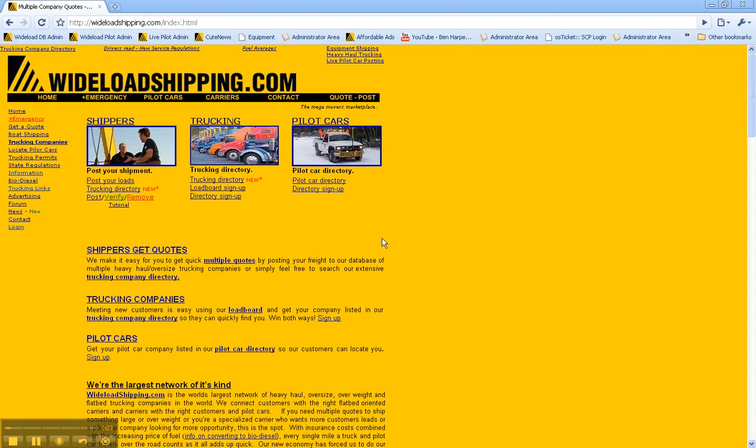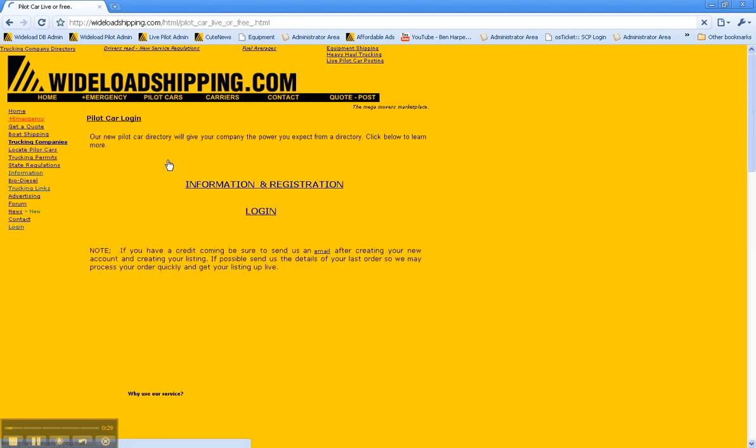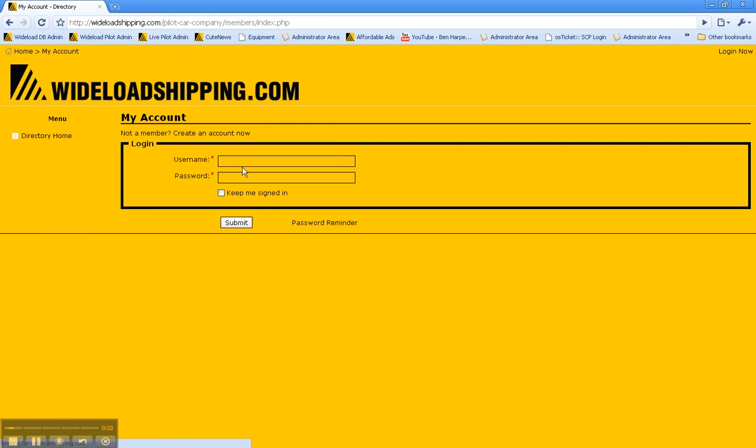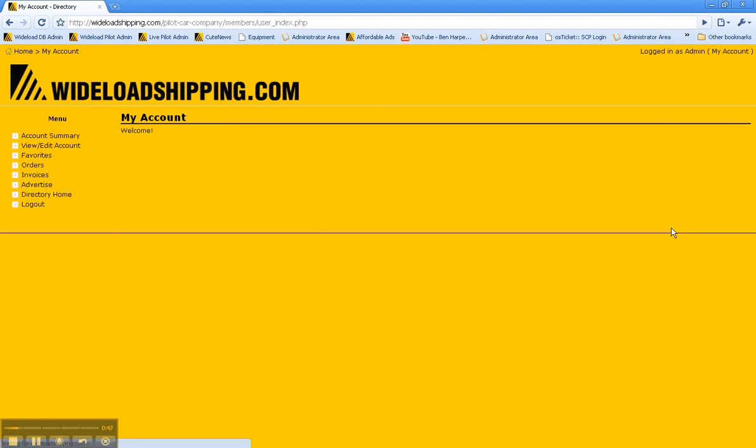First, what you want to do is come to the main page of the website and click on login, then click on pilot car login and click login. Go ahead and enter your username and password. By the way, if you have forgot your password, you can use the password reminder function on this page and click submit.